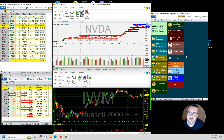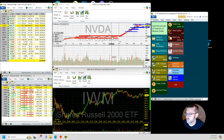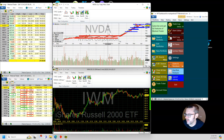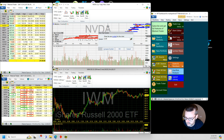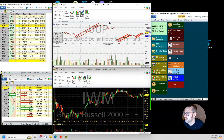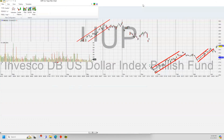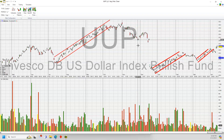I was looking at the dollar — the dollar has been up. I just watch it as the equity with UUP. It's not really the best way to trade the dollar, but it kind of gives you an idea. I just keep it on my watch list sometimes to see what the dollar is doing.